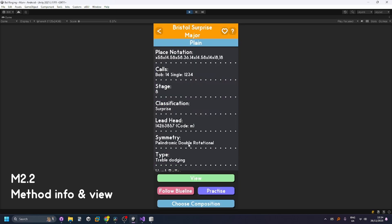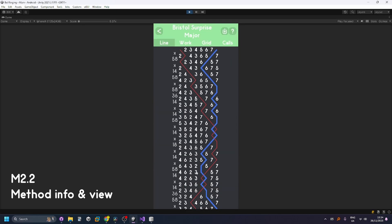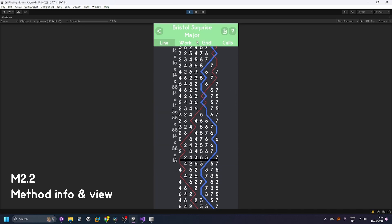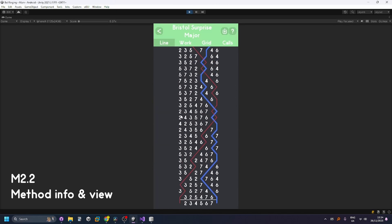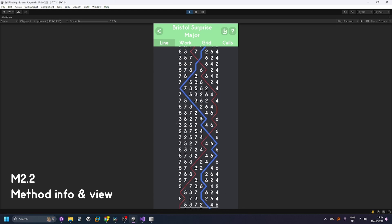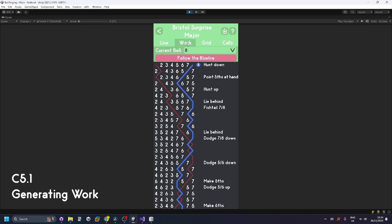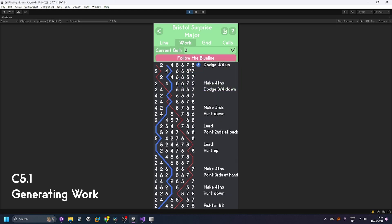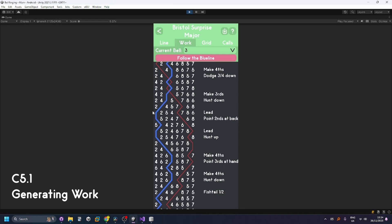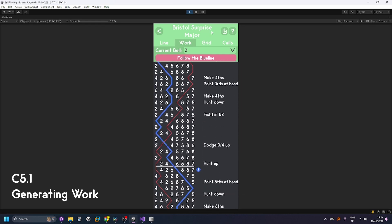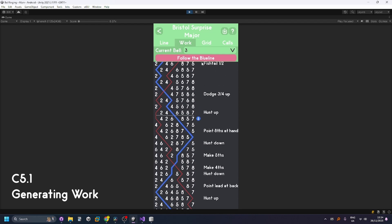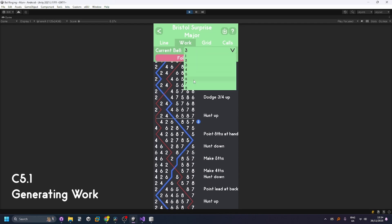As for viewing the method you can press on the view button and you can see the line for the method with the different bells highlighted. You can look at the work for a specific bell. For example the text on the right describes the path that this bell takes. For example it's dodging three, four down here, then it's making thirds and hunting down, leading, point seconds, all of that stuff and you can change the bell there.